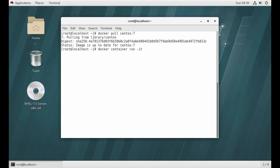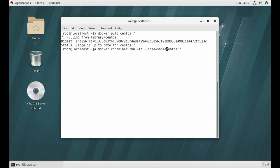Now I'm gonna run a container through this image. Hyphen I T - I stands for interactive and T for TTY. Then the image name centos:7, and I will give a name to this. It's not necessary but it's okay.